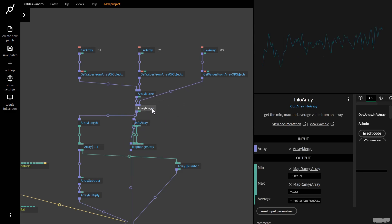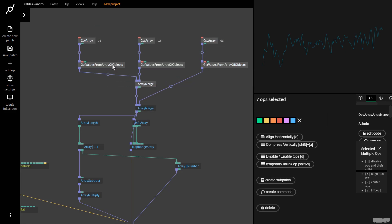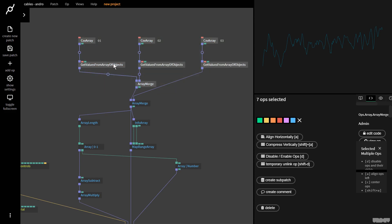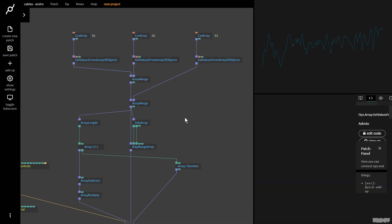We need to plug this into array length because the length of the array has changed. We now need to plug it into info array so we can get the new min and new max, and then we plug that again into the map range array. Now we've got 234 array values mapped out here.